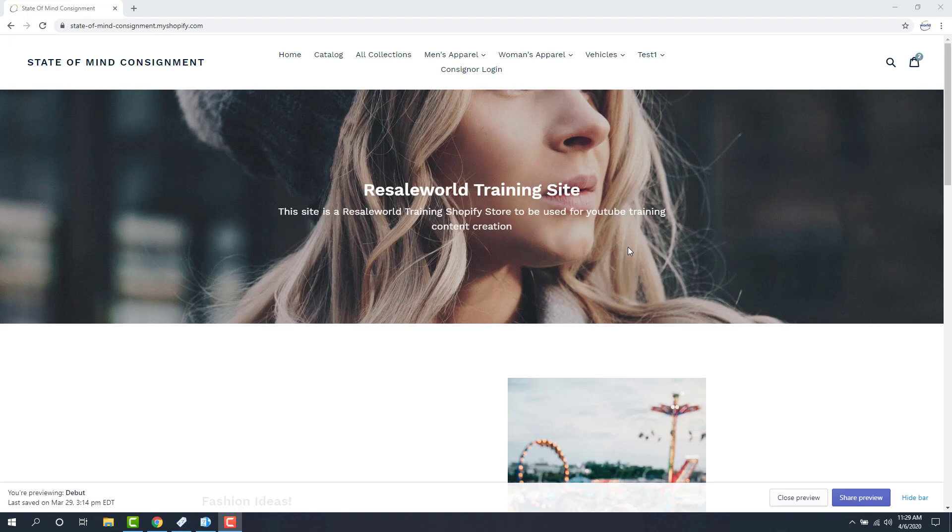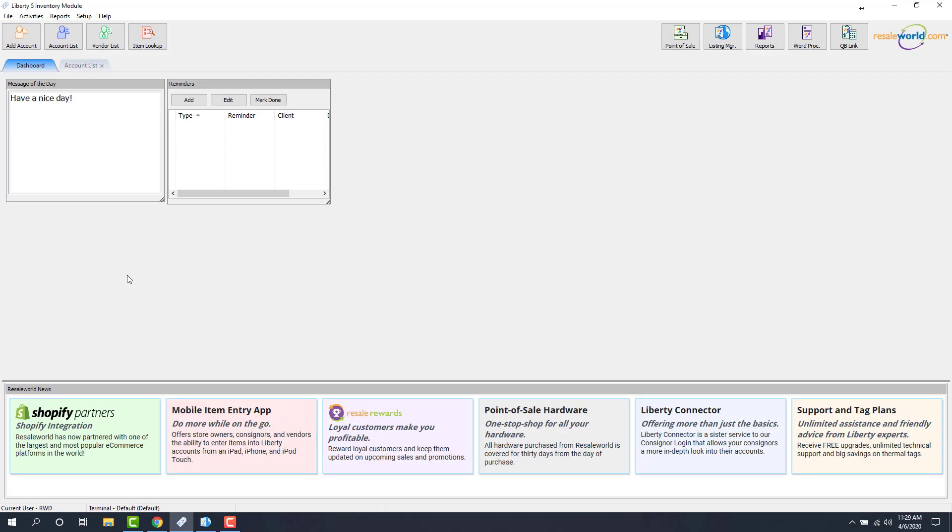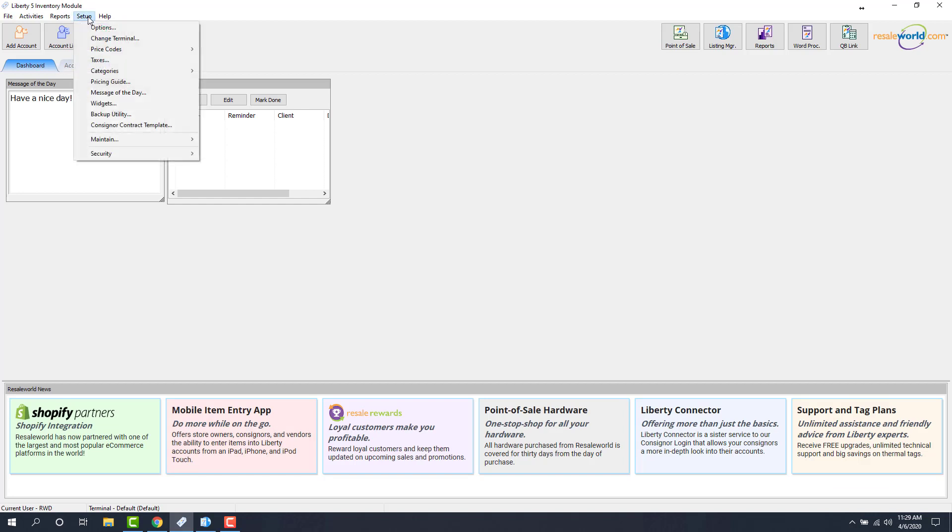There are a few prerequisite things that we do have to set up, so the first thing we're going to do is go into our inventory module, then we're going to click on Setup, Categories, and Attribute Types.